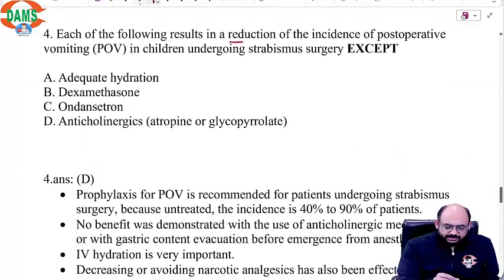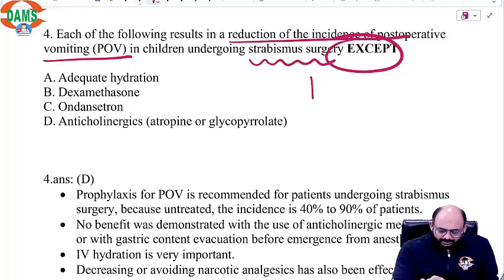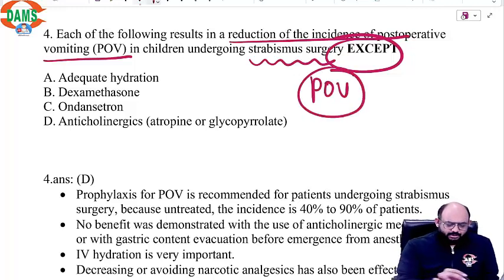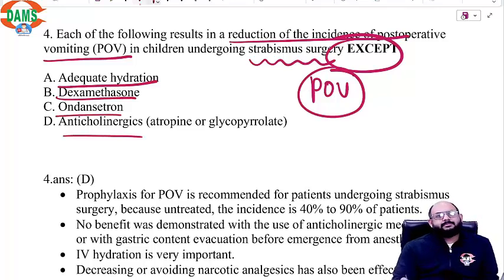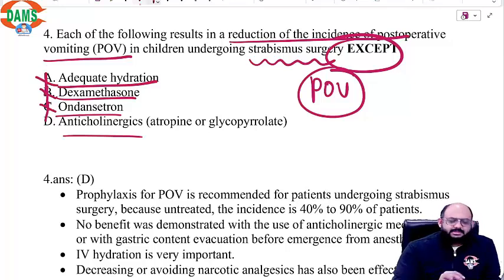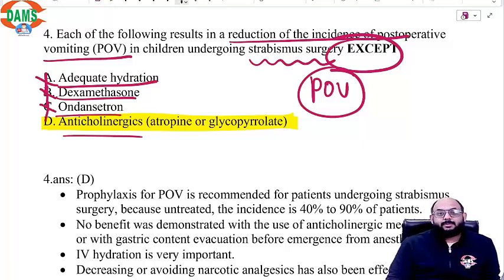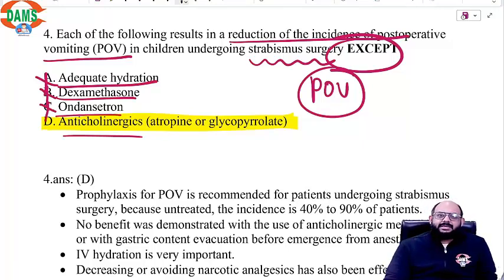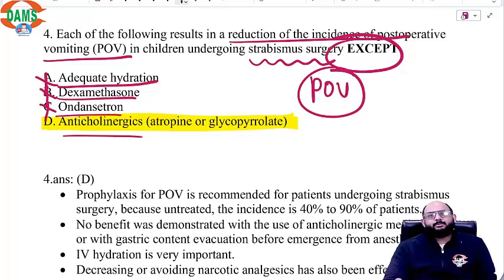Which of the following results in reduction of incidence of post-operative vomiting in children undergoing strabismus surgery — except? We are looking at risk factors for POV. The options are: adequate hydration, dexamethasone, ondansetron, and anticholinergic. Ondansetron — yes, useful. Dexamethasone — yes. Hydration — yes. But anticholinergics have more or less no role in nausea and vomiting; they decrease secretions and maintain heart rate, but they are not good anti-emetics. So atropine or glycopyrrolate will have no role in post-operative nausea and vomiting. Anticholinergic is the correct answer.